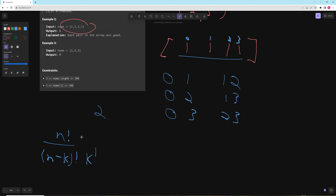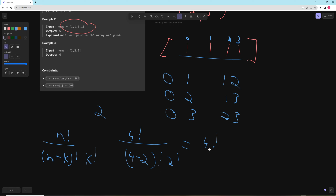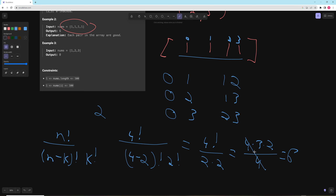So with n=4 elements, it's 4! / ((4-2)! * 2!). That's 4! / (2! * 2), which is (4 * 3 * 2) / 4 = 6. So you could use this combinations formula.